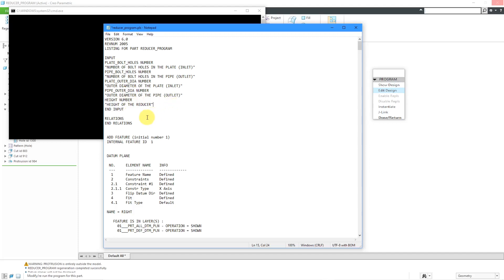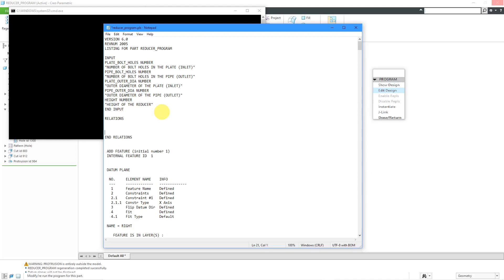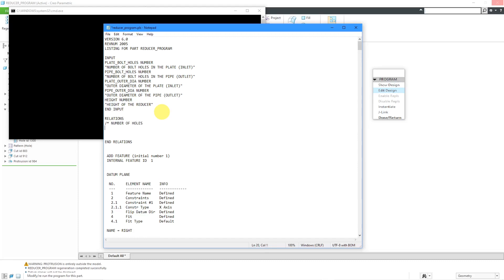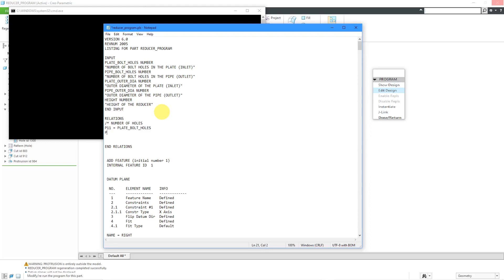Now the next part is we're going to assign these different values to model dimensions. I already happen to know the different model dimensions. Let's put in some spaces here. You can use comment lines, or rather you should use comment lines. I'm going to use my forward slash and an asterisk to explain what the different ones are. Here we have the first comment and the first relations, which are going to be the number of holes. Before coming in here, I took a look at the model to figure out the different dimensions. Let's put in P11. That's the number of bolt holes in the plate that we will assign to the input plate bolt holes from above. Let's repeat that for the second input. That dimension is P36 for the number of instances in the pattern of holes on the pipe, and that's going to be equal to pipe bolt holes.